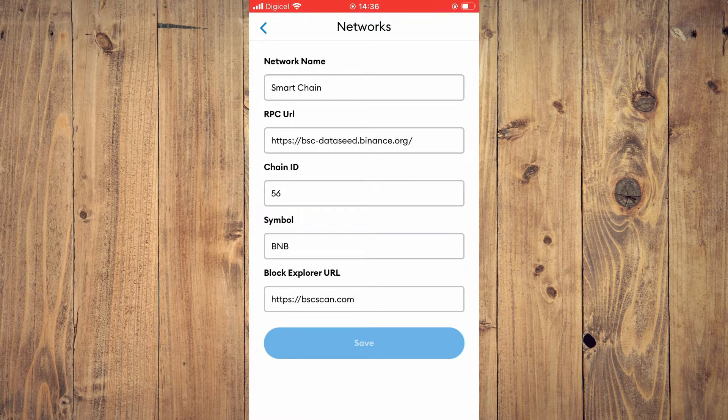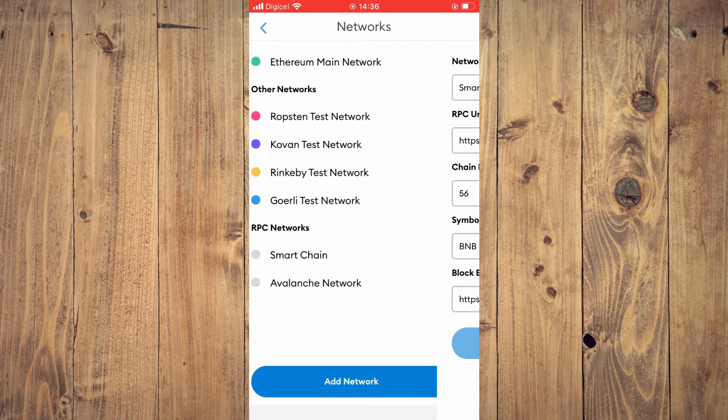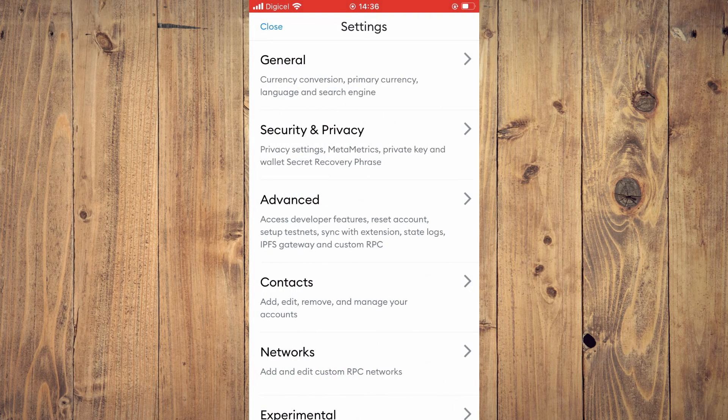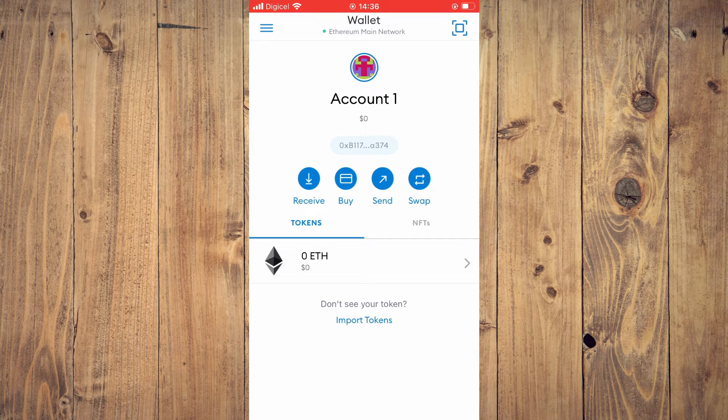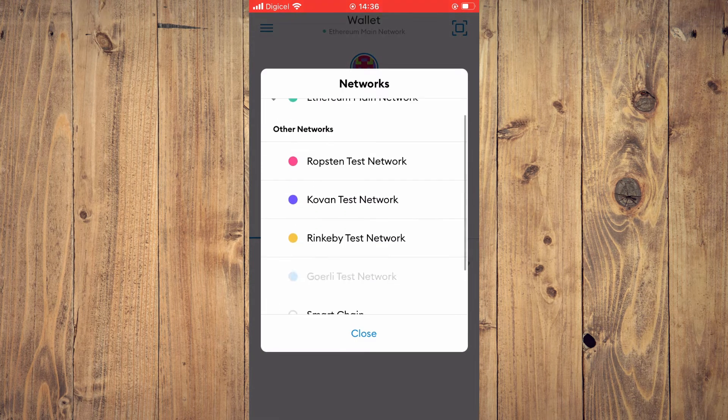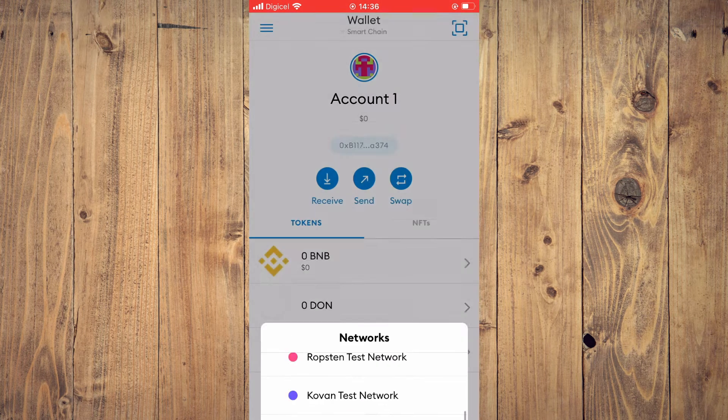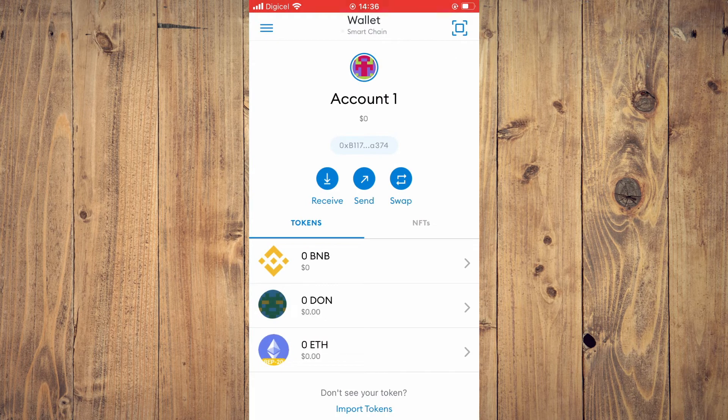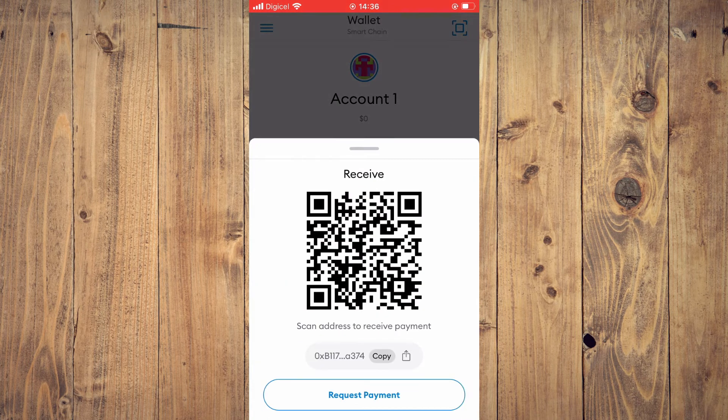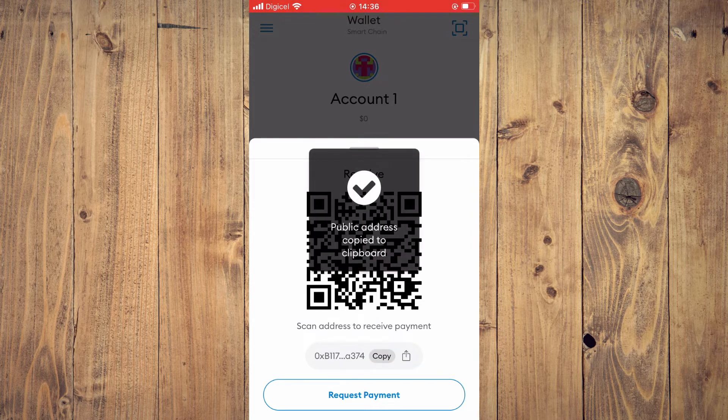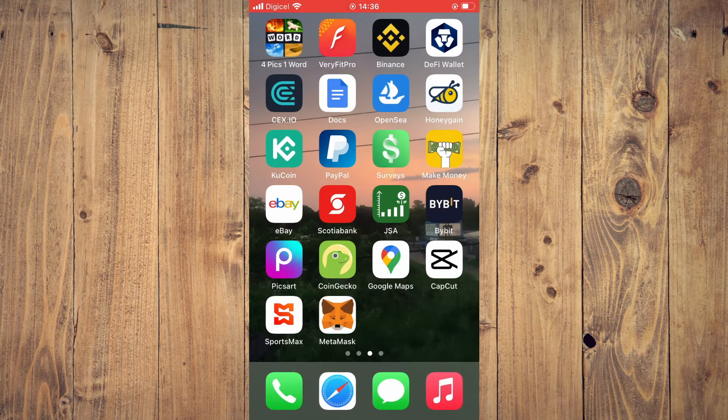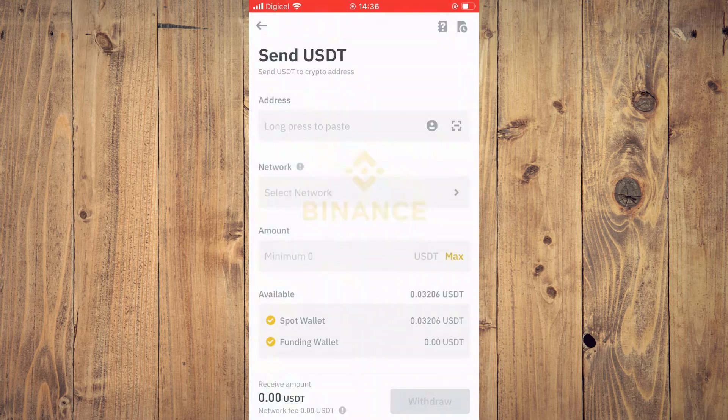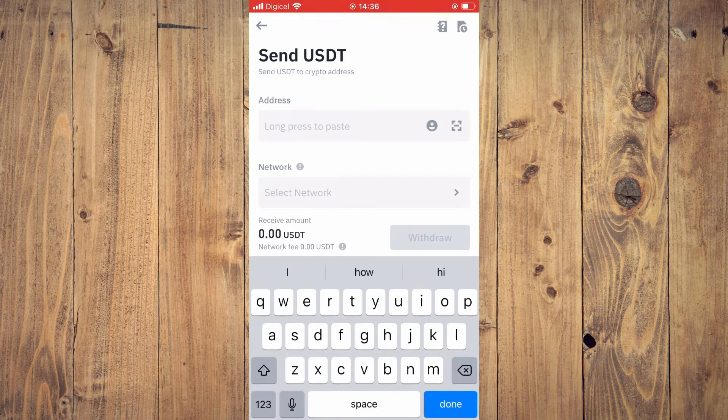After you have done that, you will simply tap on Wallet and you're going to scroll down and you're going to select Smart Chain. And you'll tap on Receive, then you're going to copy the address. Once you have copied this address, you'll go back into the Binance app and you'll paste the address right here.